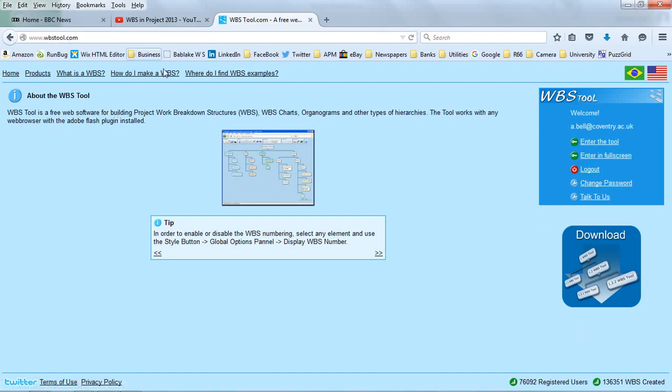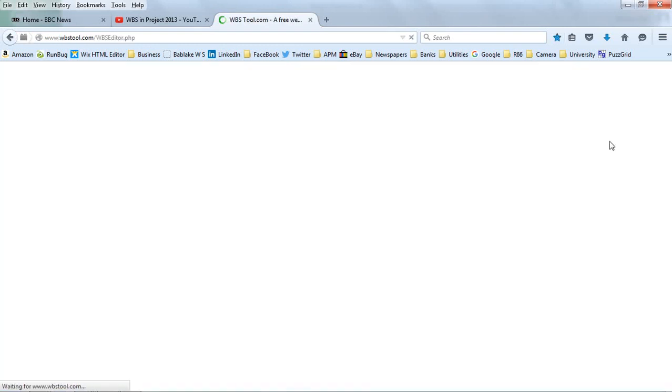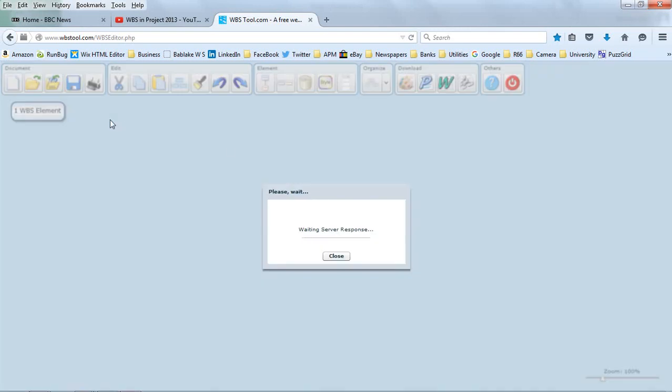WBSTool.com is the website and I've logged in. I'm going to enter this tool and pull up a work breakdown structure I created some time ago and then show you what we can do with it.